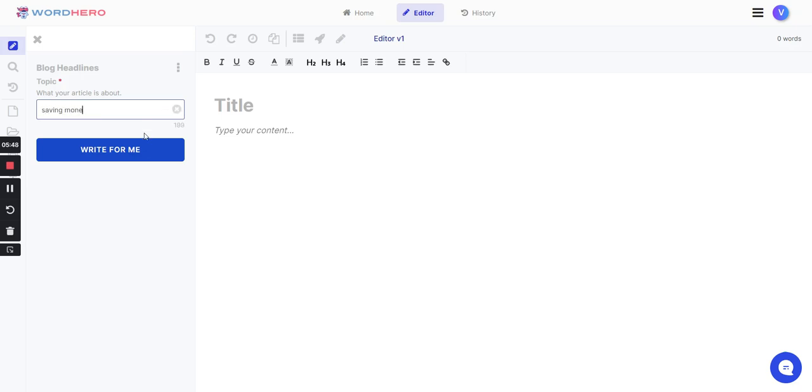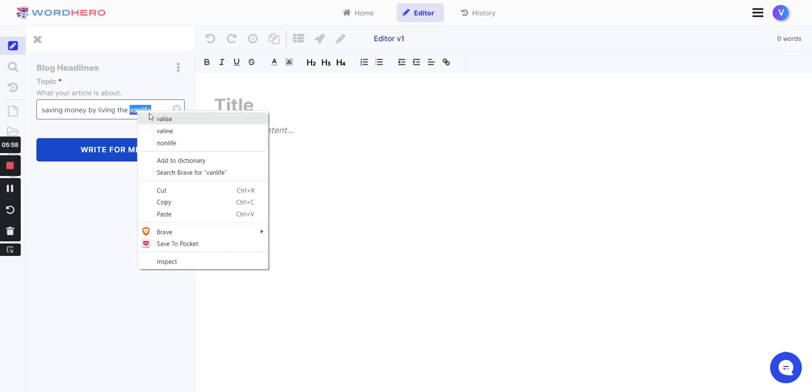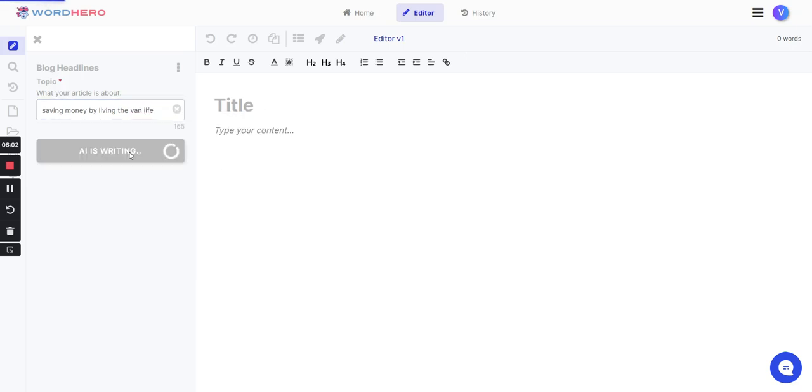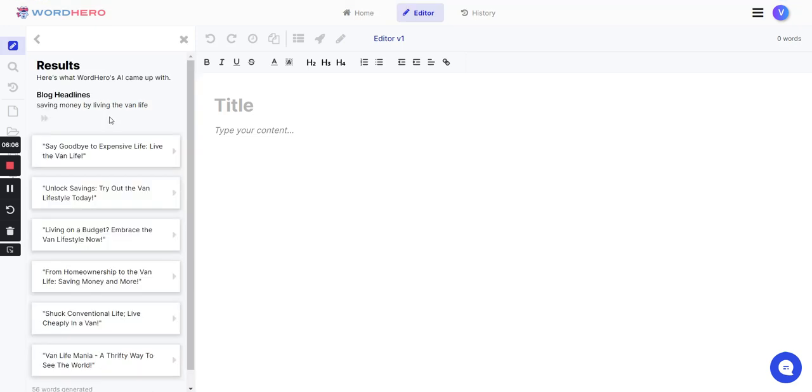What is the article about? I would say saving money by living the van life. And click on write for me. Then it's going to take what I want to write about and instantly generate some different topics.